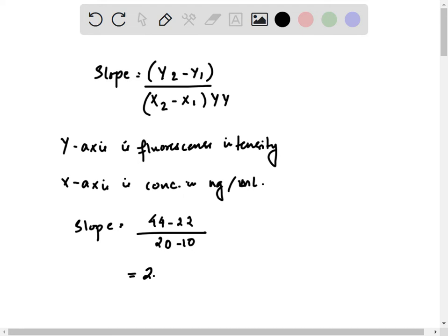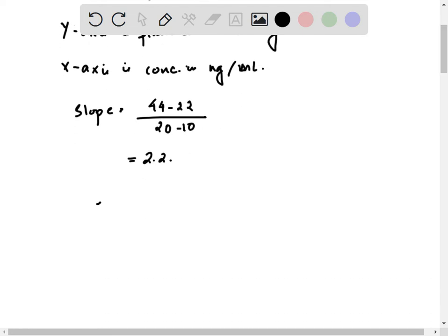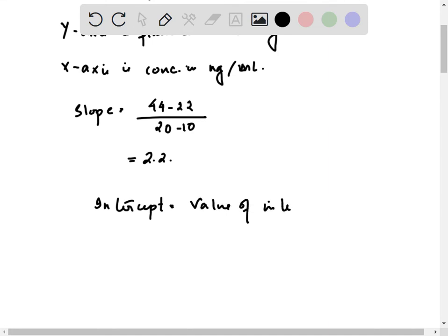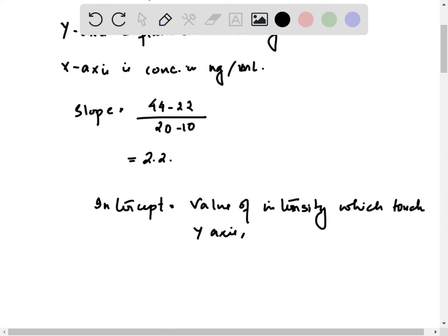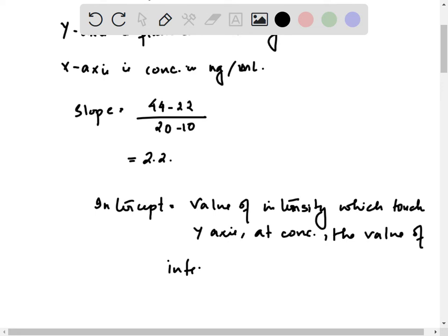That will be 2.2. The intercept is equal to the value of intensity which touches the y-axis at zero concentration. The value of intensity is 4, so the intercept is 4.